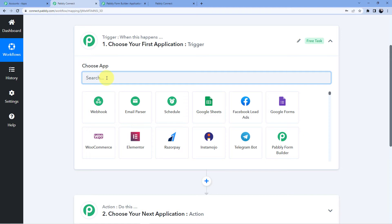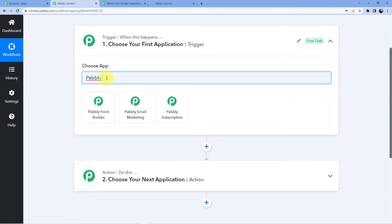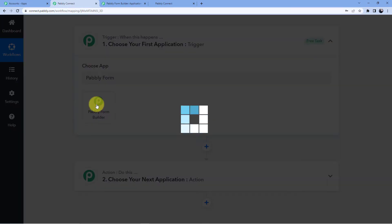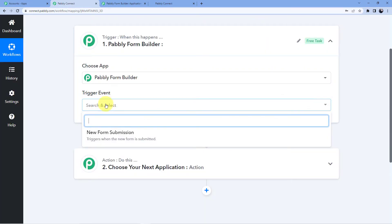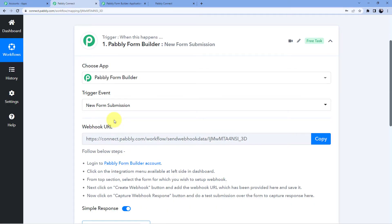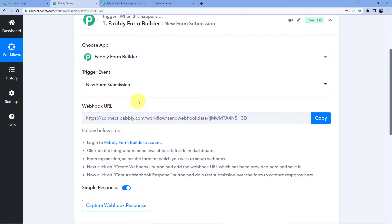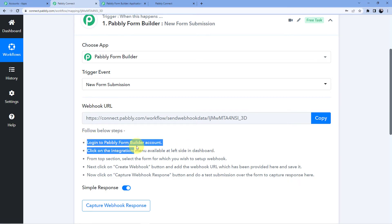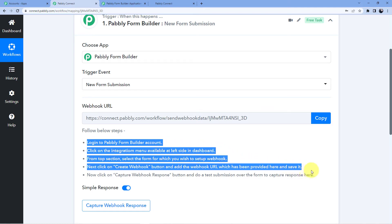In the trigger, we are having a submission in our Pabbly Form Builder. We will go for Pabbly Form Builder and our trigger event will be new form submission. We are getting a webhook URL — this is the URL which will help us connect our Pabbly Form Builder to our Pabbly Connect account, and whenever we have any submission in Pabbly Form Builder, a response will be captured here in our Pabbly Connect account. There are steps shown below about how to connect it.